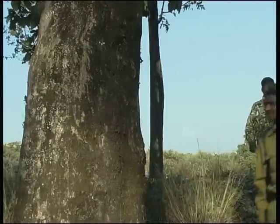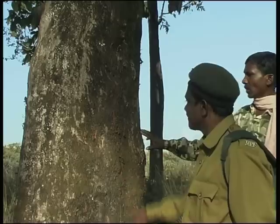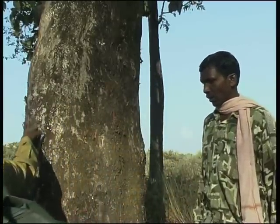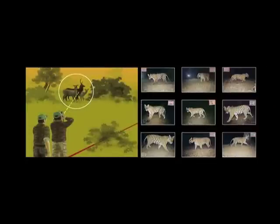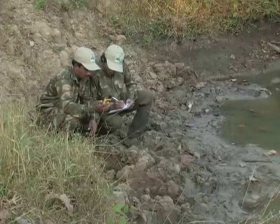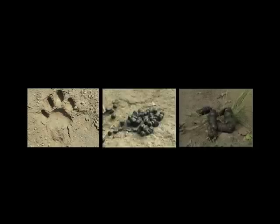Occupancy surveys help us determine what proportion of the landscape is occupied by tigers and their prey. They do not require advanced equipment or technical skills and can be done by people with basic field skills. During occupancy surveys, it is not necessary for field workers to actually see the animals or capture them in camera traps — it is enough if they detect and record signs left behind by animals, such as tracks, scrapes, and scats.